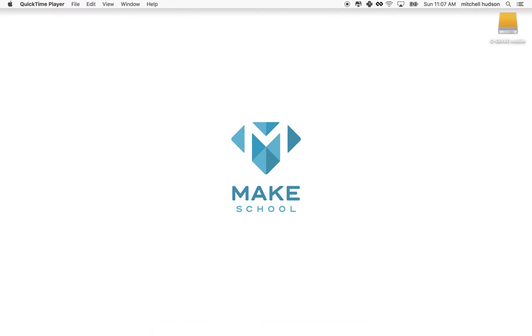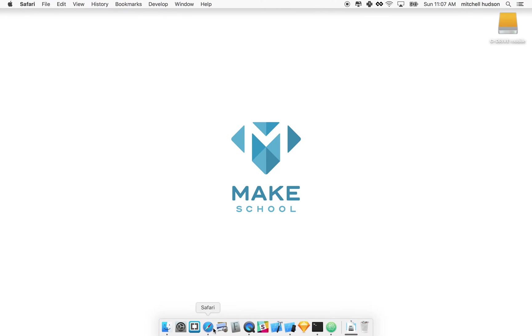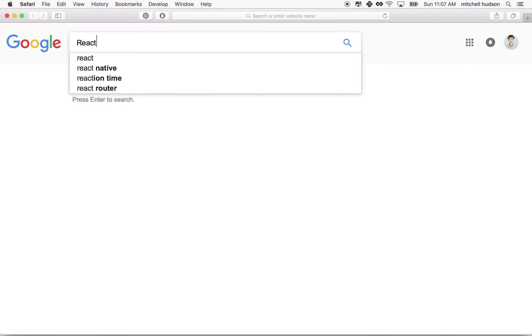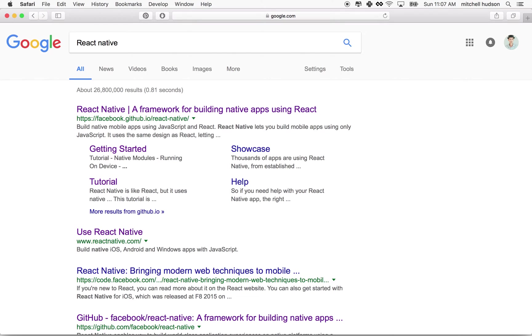The first thing I'm going to do is go to my web browser here and search for React Native. And there it is, React Native, a framework for building native apps using React.